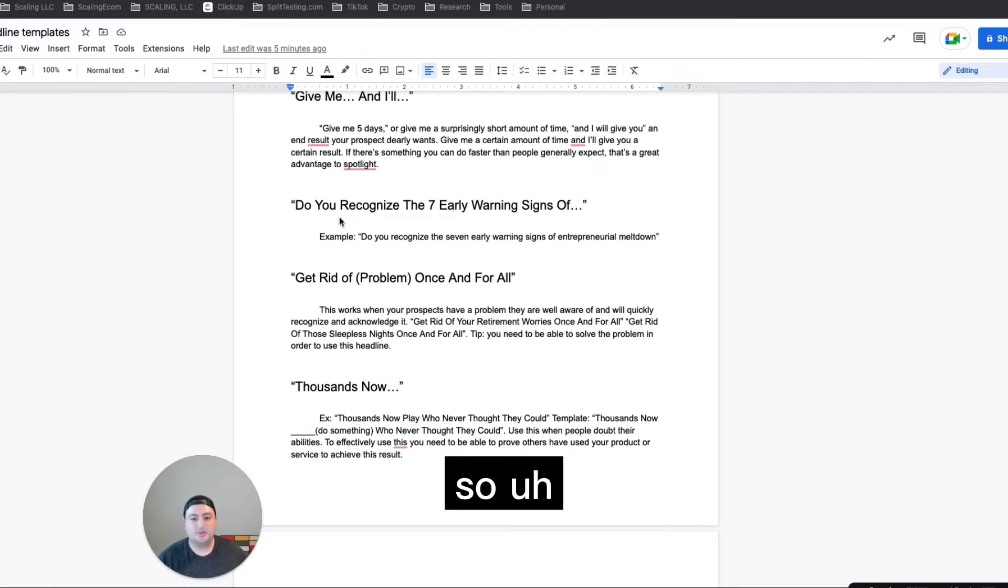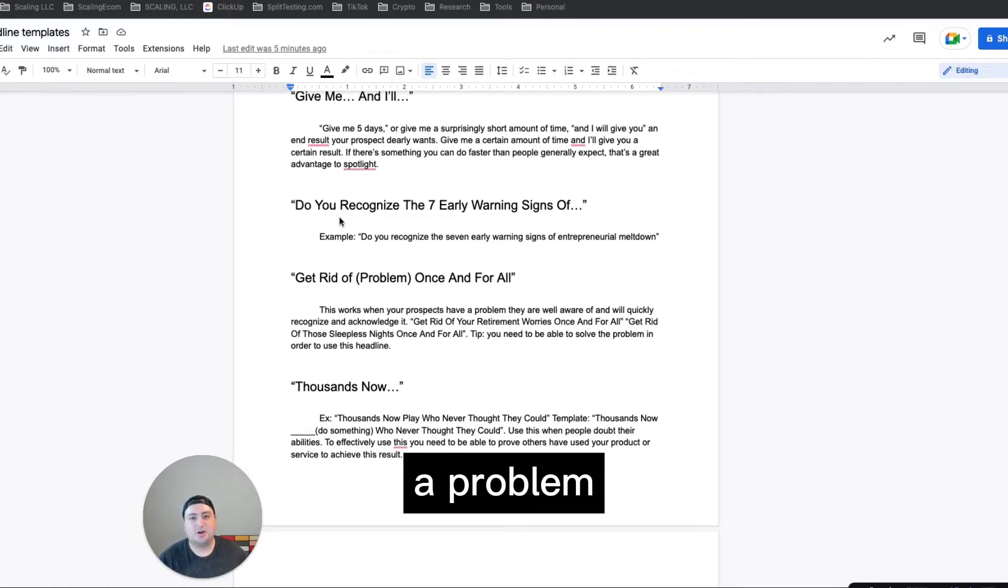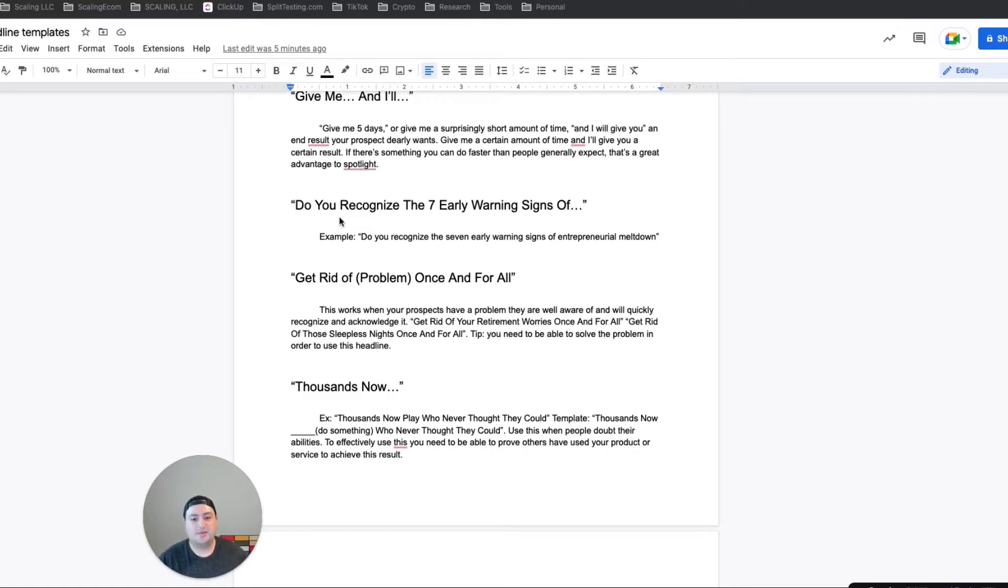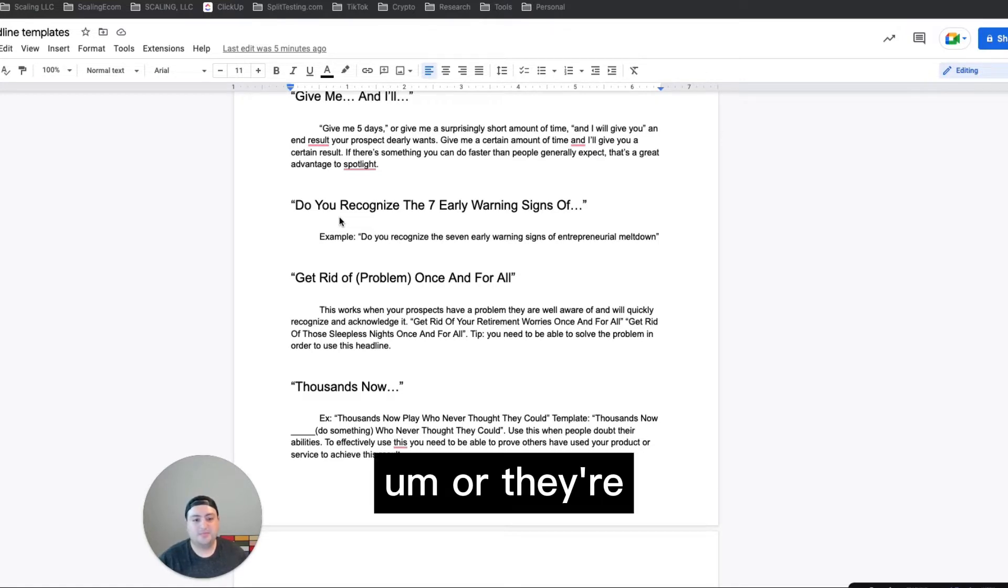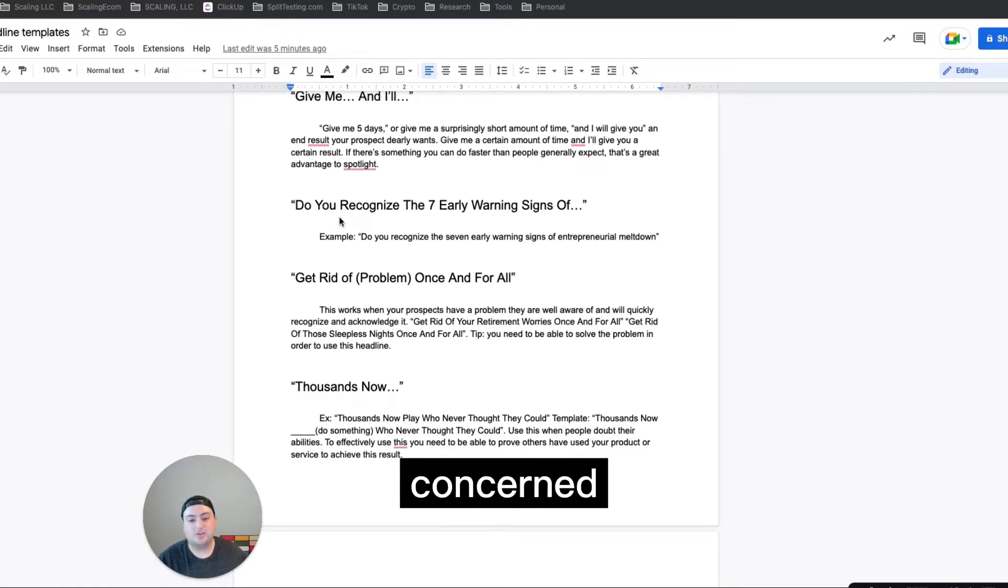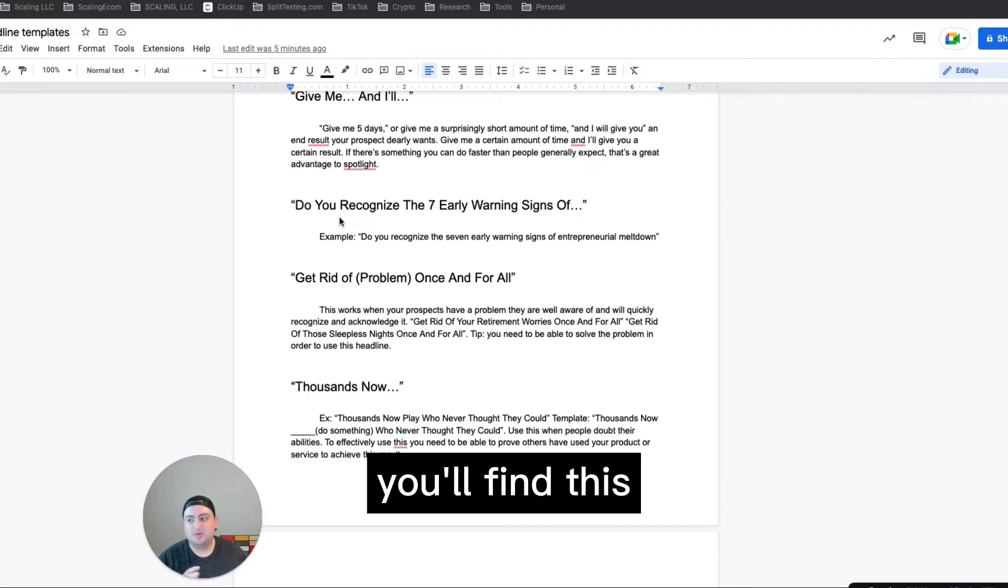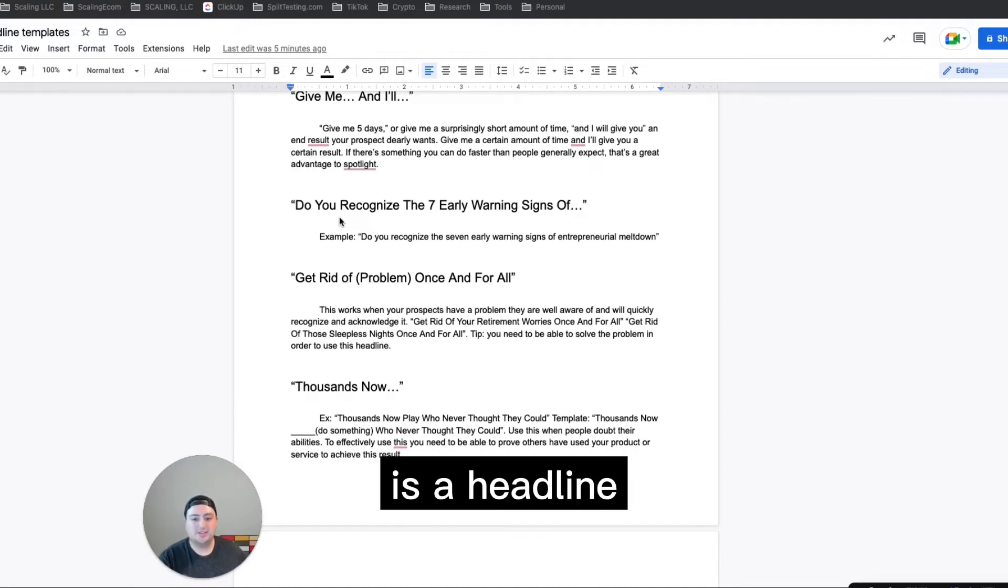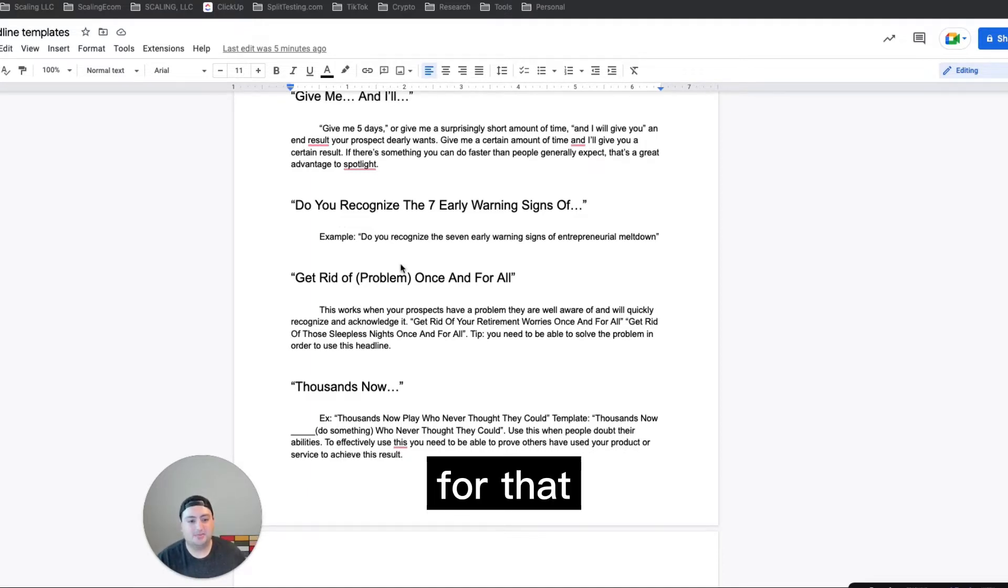And then do you recognize the seven early warning signs of blank? So if it's a problem that a person's going through, or they're worried about or they're concerned about, you'll find this out through research. This is a headline for that.